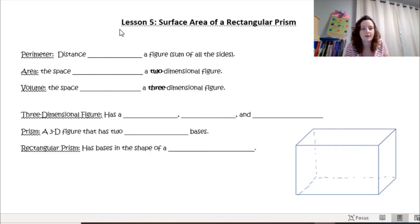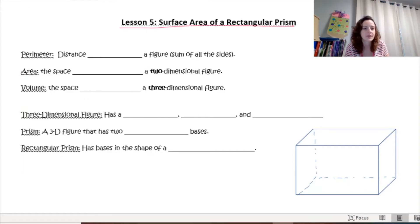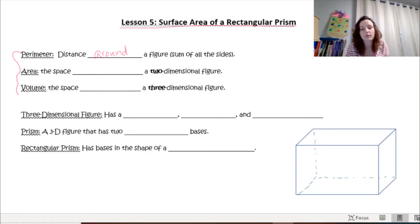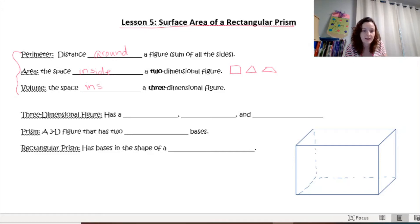Today we're going to be talking about surface area of rectangular prisms. Let's first do a little bit of review. Perimeter is the distance around a figure — the sum of all the sides. Area is the space inside of a two-dimensional figure, like a rectangle, triangle, or trapezoid. Volume is also the space inside, but for a three-dimensional figure.